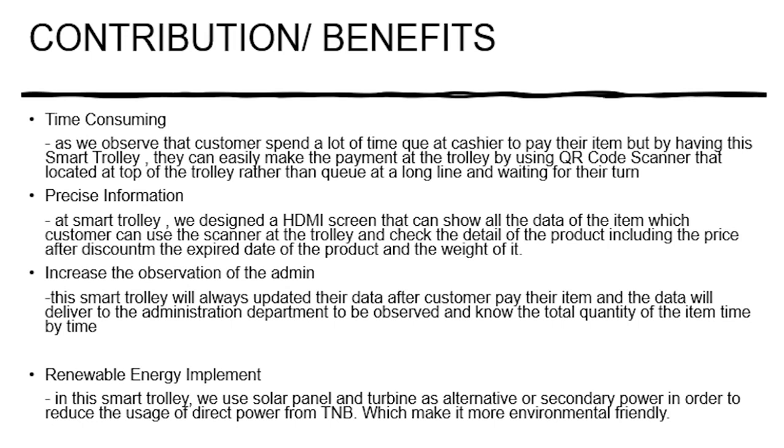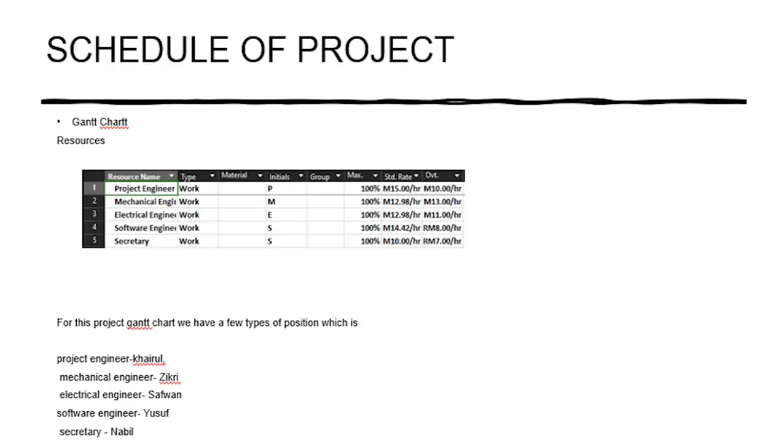Lastly is renewable energy employment. In this project we use solar panel and wind turbine as an alternative of secondary sources in order to reduce the power that is used directly from the TNB, which made our project more environment friendly. Next is our schedule of project.